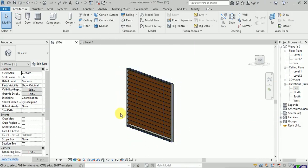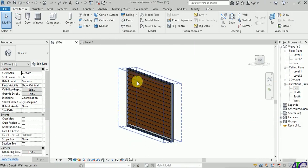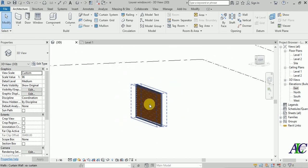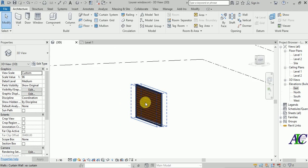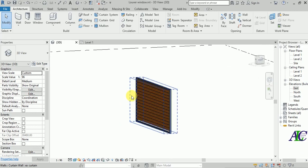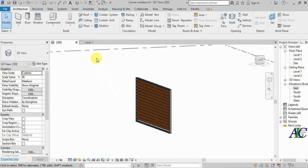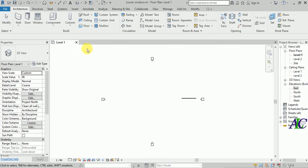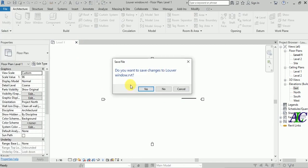Welcome guys. In this tutorial I'm going to show you how to create a louvre window. I already created this example, so now I'm going to show you how to create it. I'm going to close this and start from the beginning.